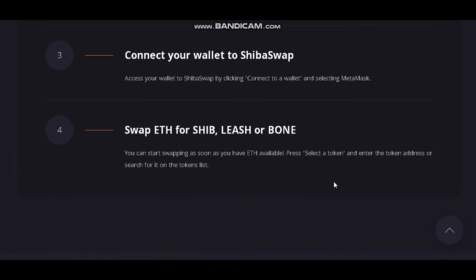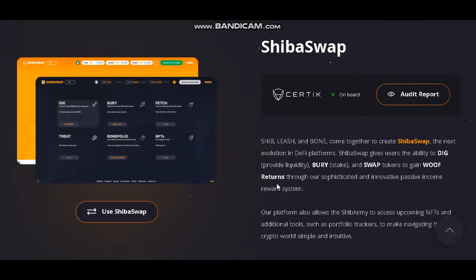Swap Ethereum for SHIB, Leash, or Bone. You can start swapping as soon as you have Ethereum available. Press 'select the token' and enter the token address or search for it in the tokens list.